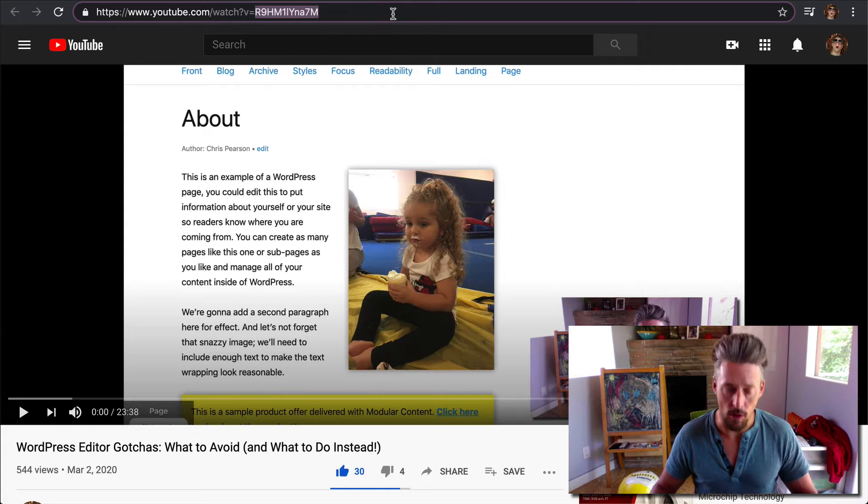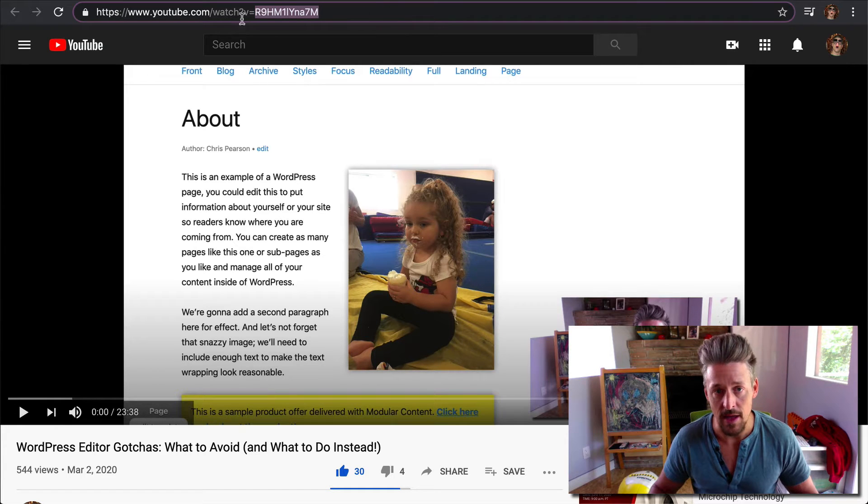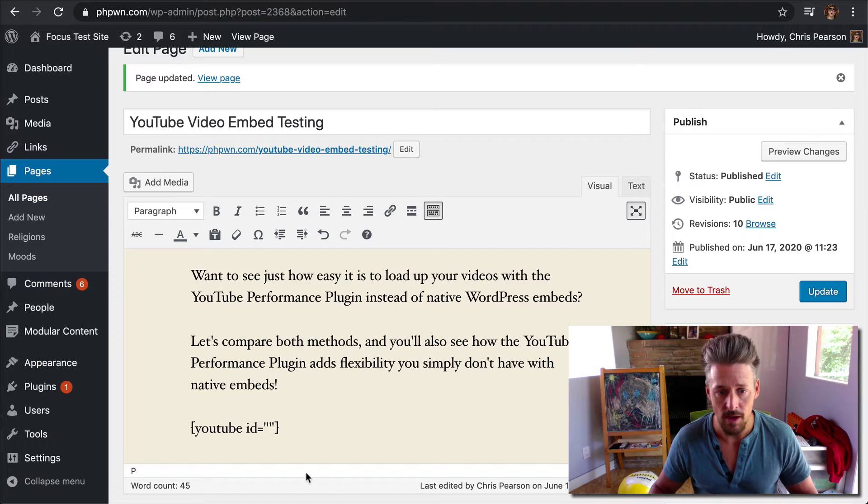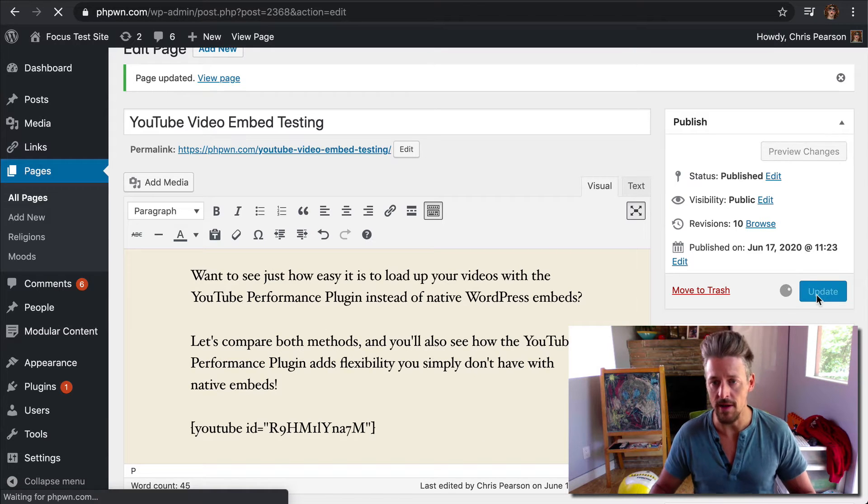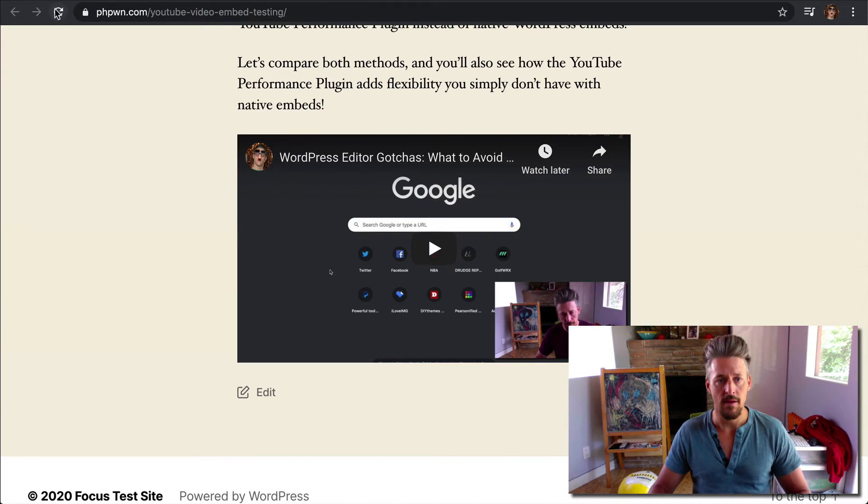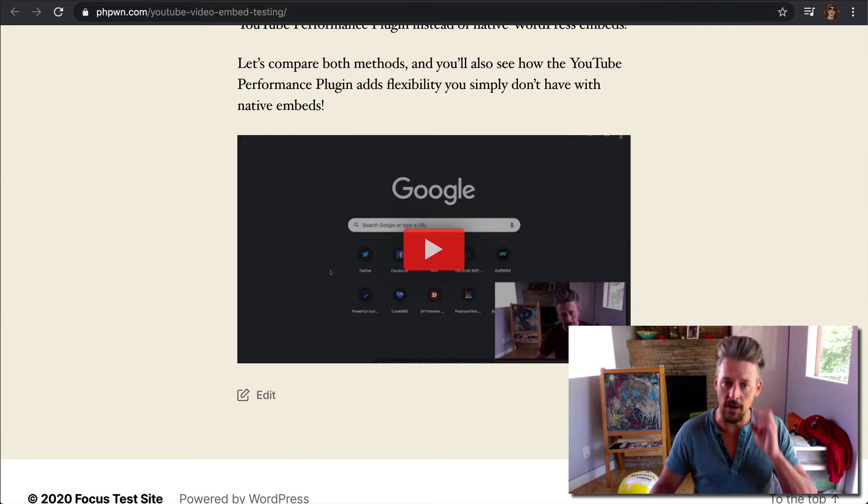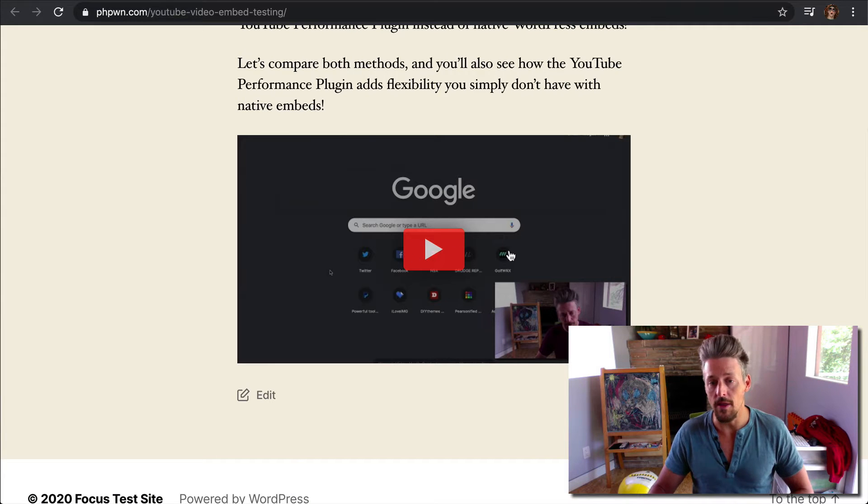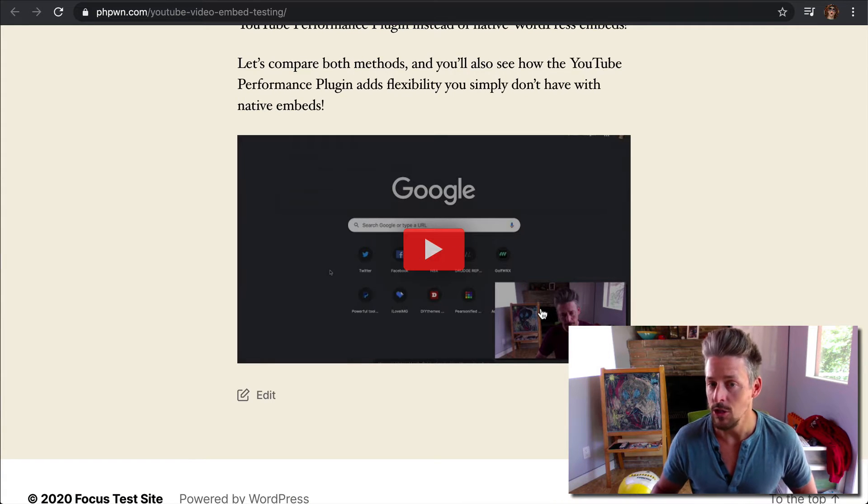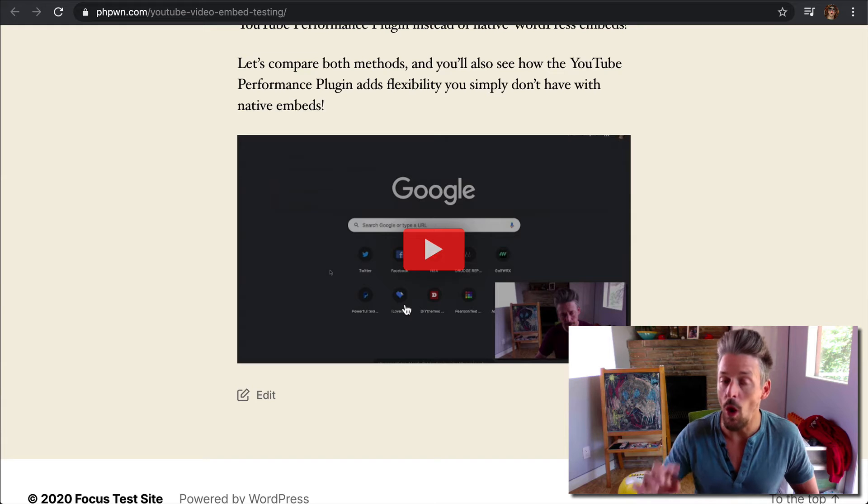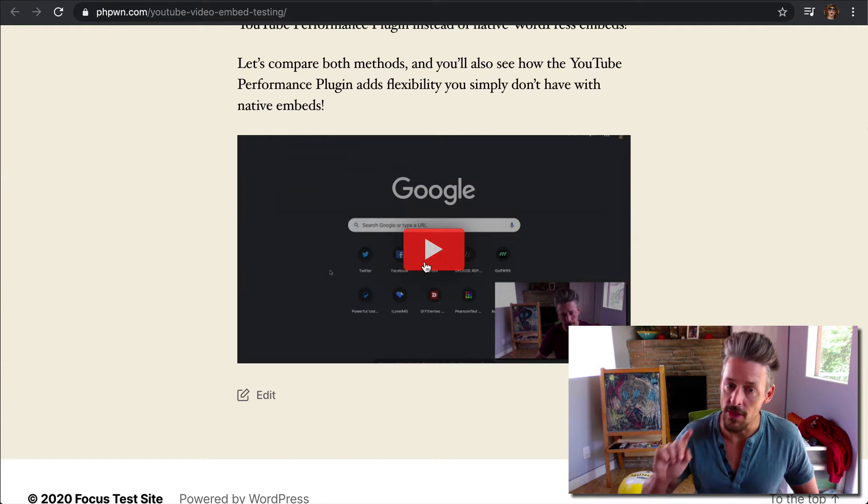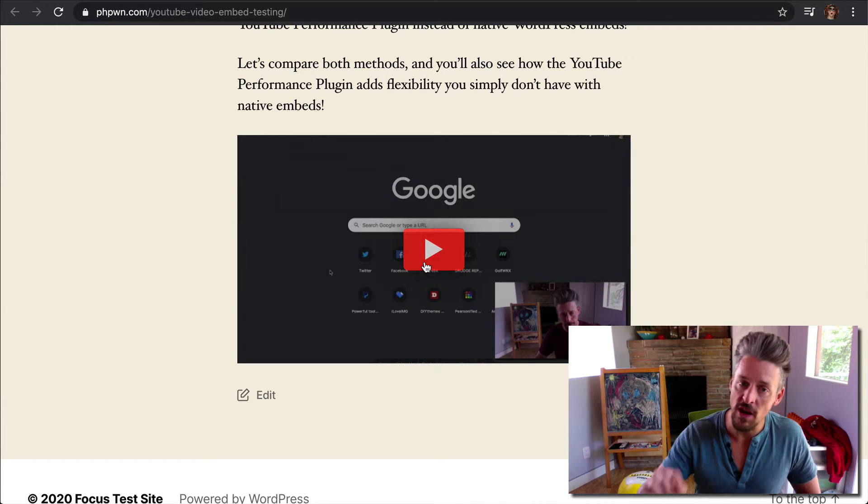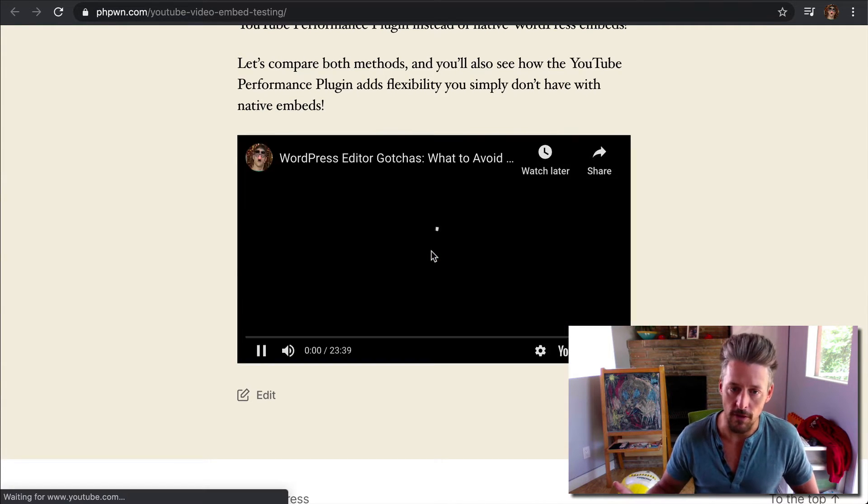So instead of the entire URL, we're just going to copy the ID of the video. I'm going to paste it in here, and we're going to hit update. Now our page includes this placeholder image, so it's not the actual video embed. That's why this is faster, and then this video will be loaded on demand when a user clicks on it.